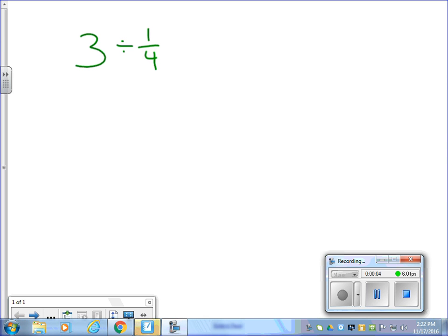Hey guys, I want to take a look at dividing a whole number by a fraction. We sort of wrapped up Thursday looking at this, and I want to do a little bit of review before I turn you loose to do some practicing on your own. We're going to take a look at the models to understand why this works and why we do it the way we do it, then we'll look at the math, and eventually move on to some real-life scenarios.